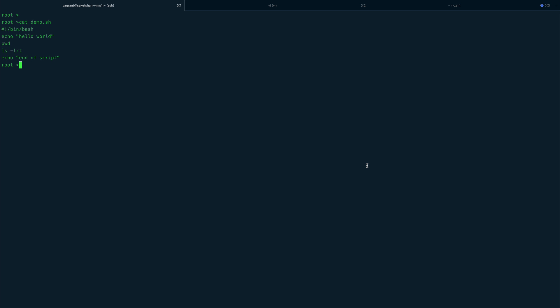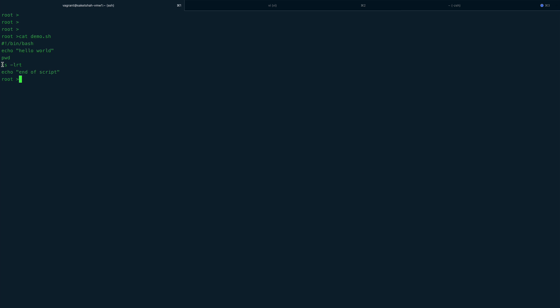In this video, I'm going to keep it very short and show you advanced commenting. Let's start. I have a very basic shell script here—I'm not doing anything fancy. I'm just echoing some text, running the pwd command, then ls -lrt, and echoing another string.